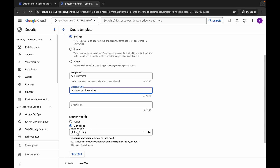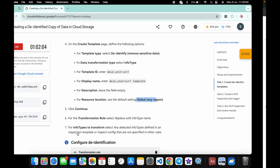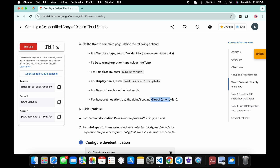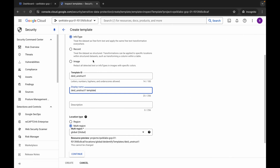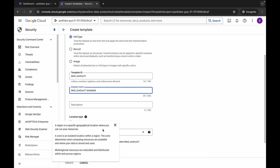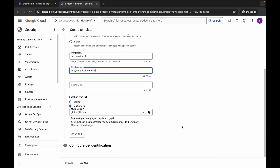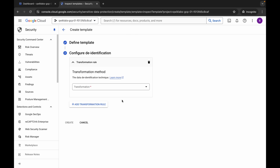In the future, if you find a different region or zone listed, you will need to choose accordingly. We are done with this part, so click 'Continue'.